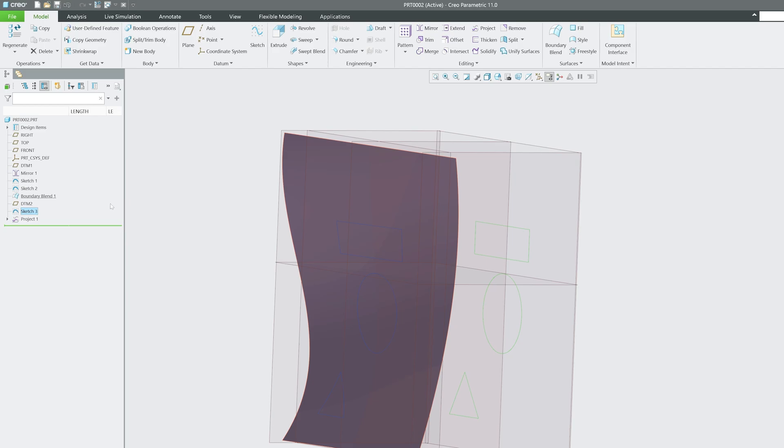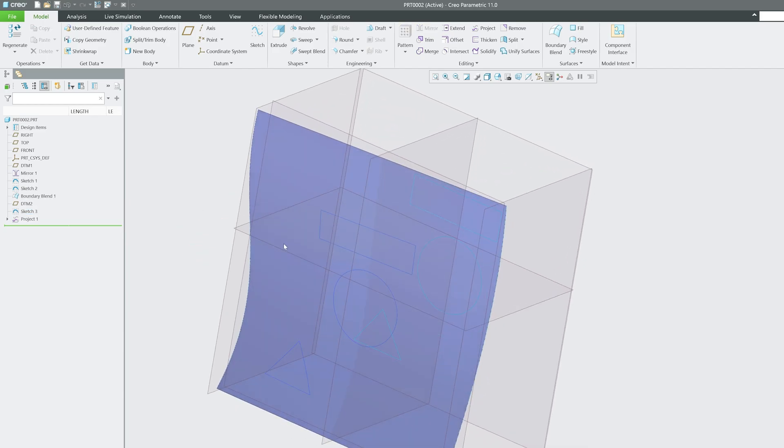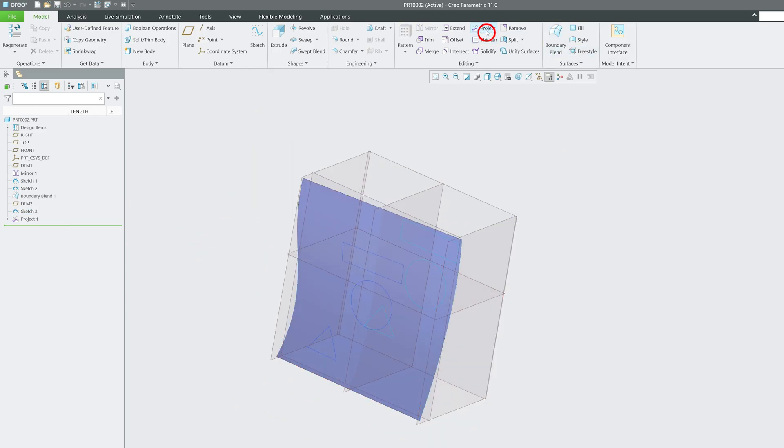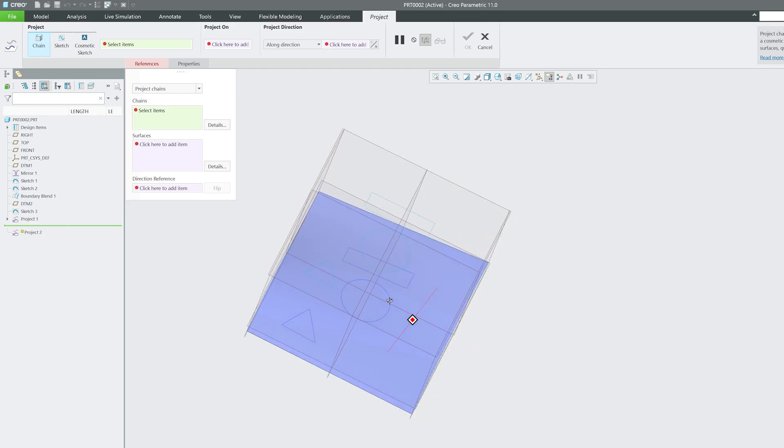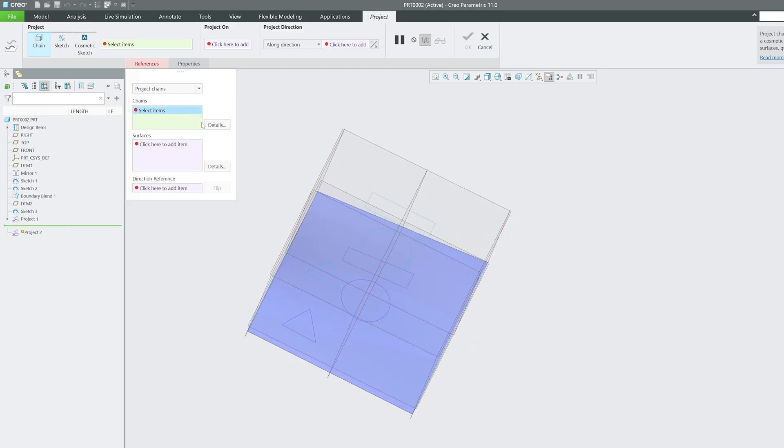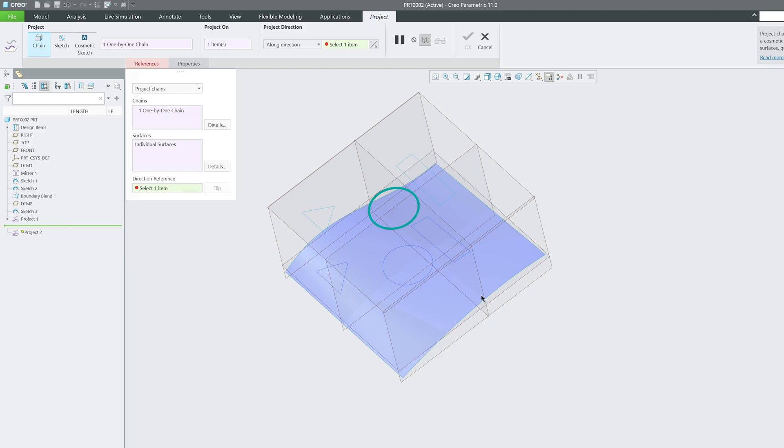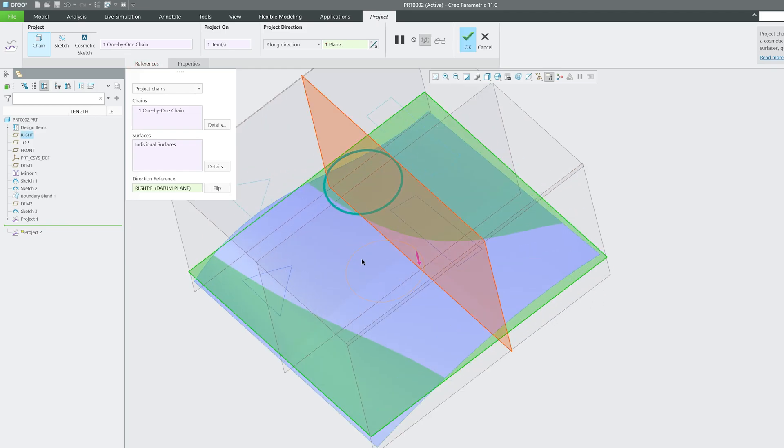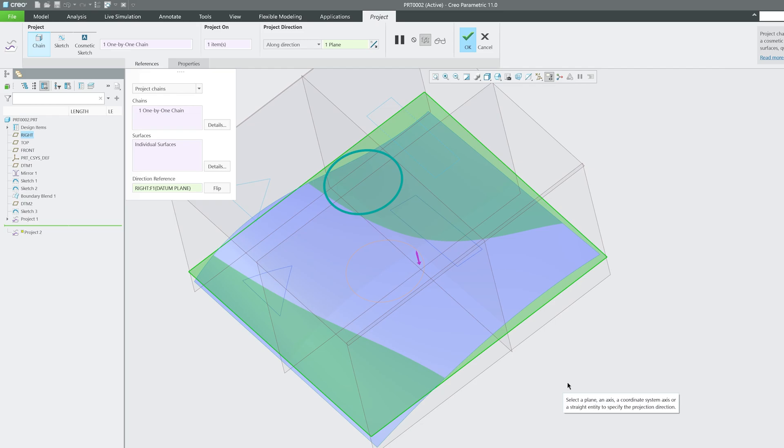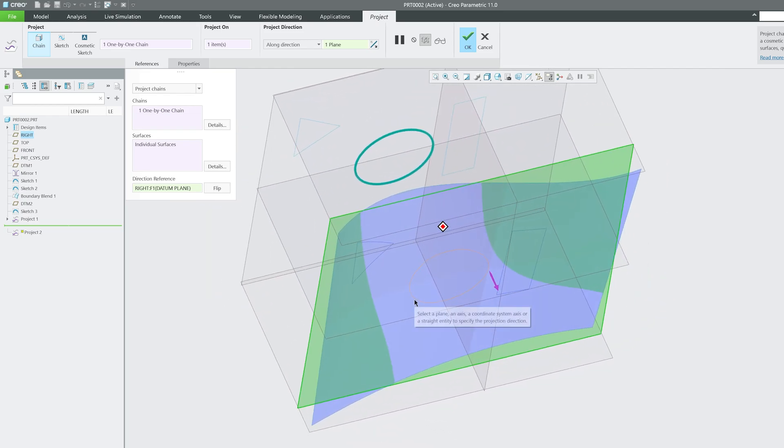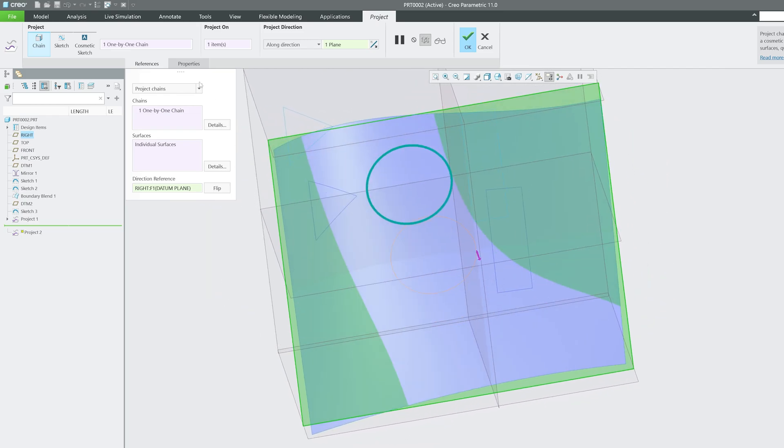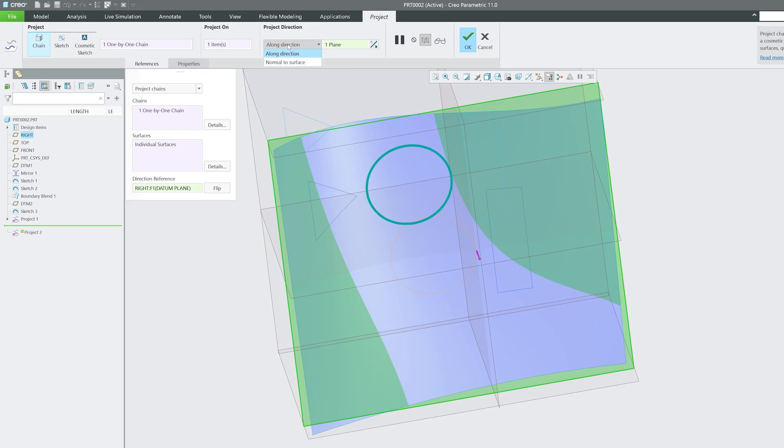In order to show that, I'm going to again enable this sketch. Let's again click on project. I'm going to select the chain that I would like to project and also give it a direction reference. Here we can see it is exactly the same as the previous one was, but this time I'm going to go here in projection direction.